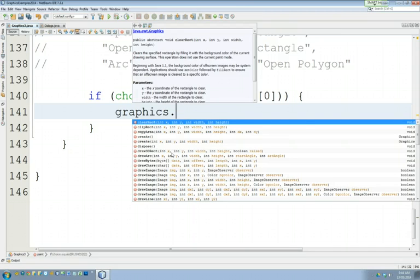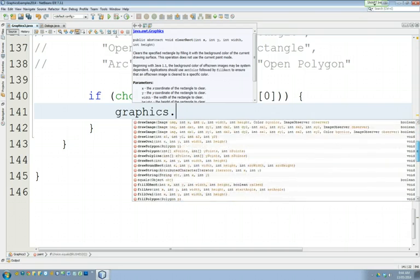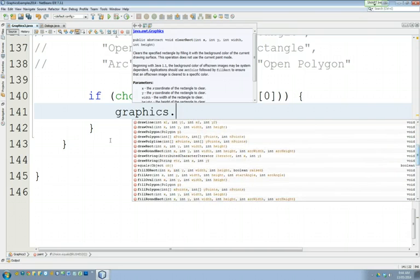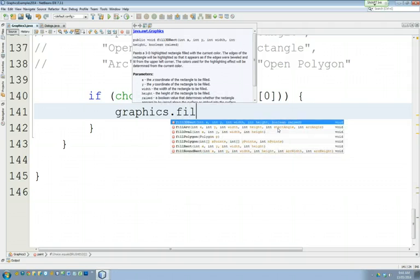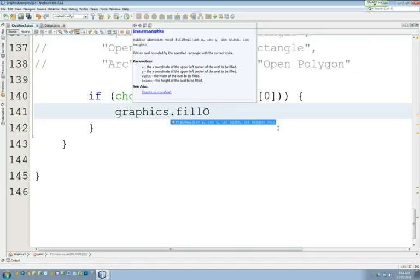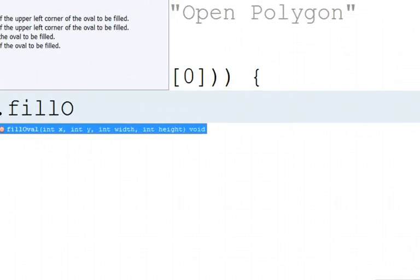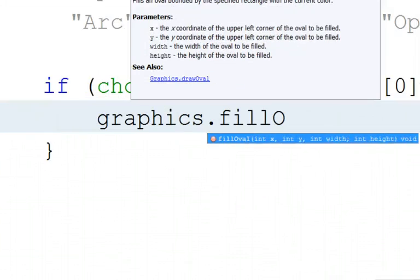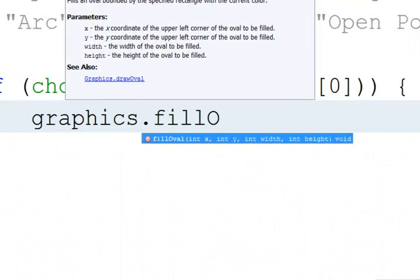Some of them draw images on the screen. Some of them draw directly on the screen including things like ovals, which is exactly what we're going to do. We're going to call a method called fill oval.